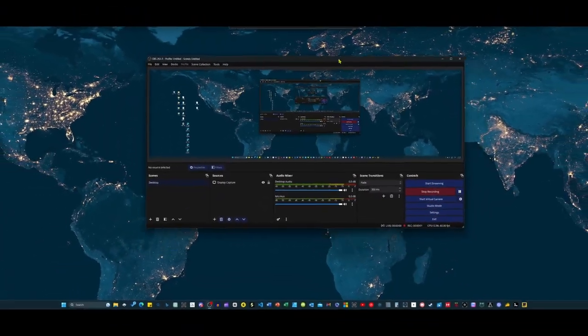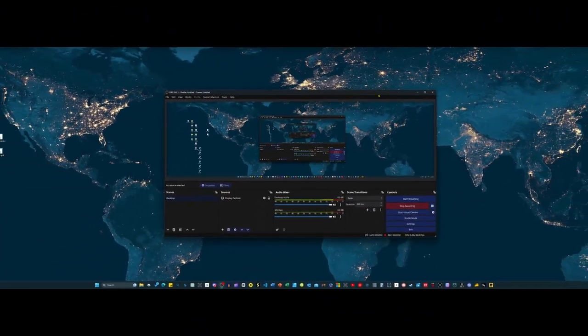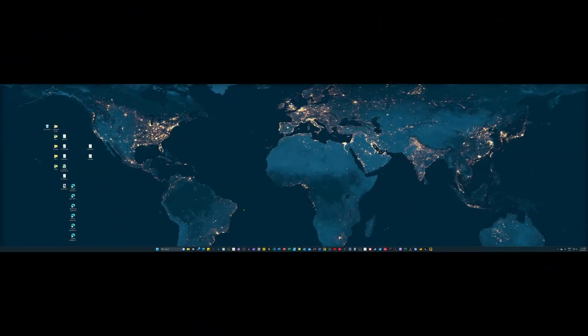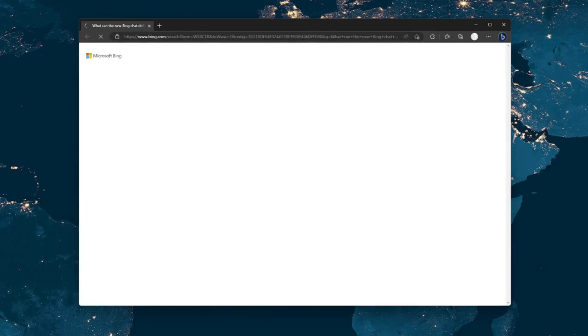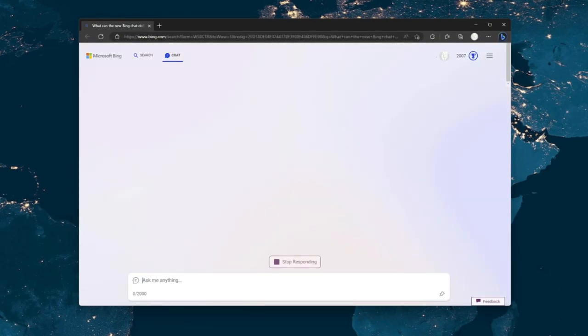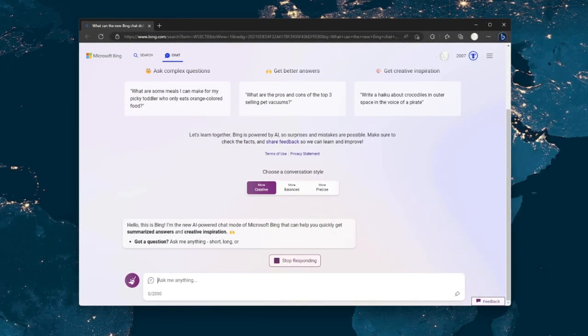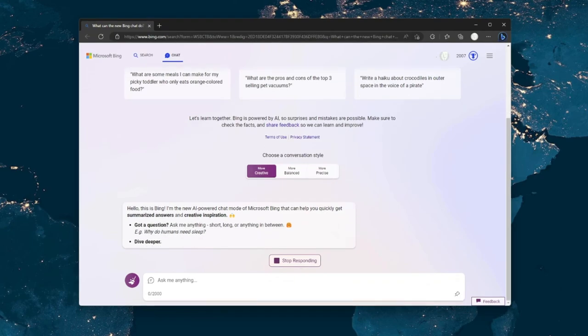Hey there tech enthusiasts and nerds, welcome to my latest YouTube tutorial. Today, I'm going to show you how to jailbreak Bing Chat's pesky text length limit of 2,000 characters.